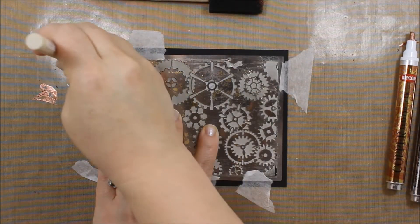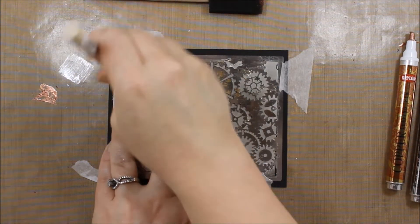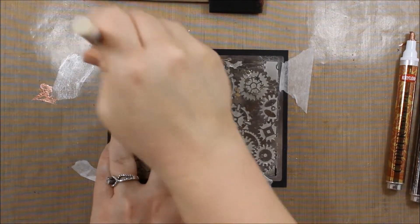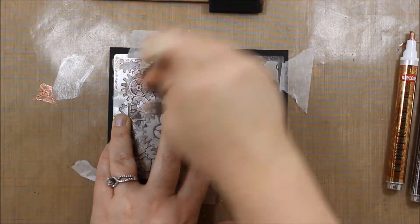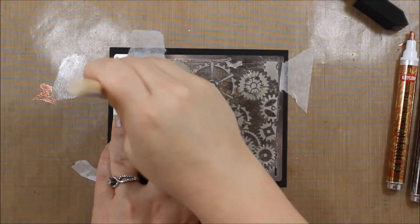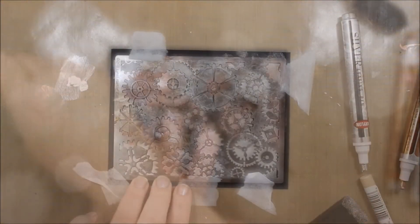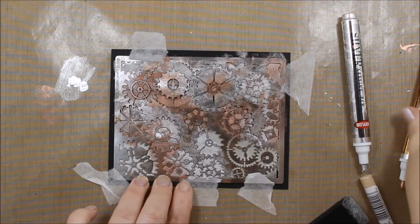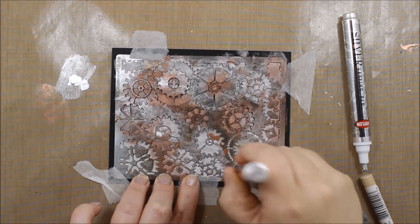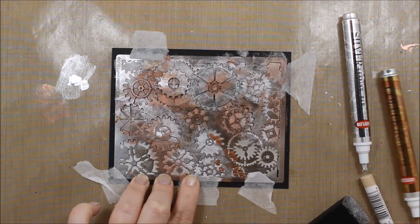I went ahead and started doing it this way, and as I was working on it, I decided I'm going to use the pens and just go straight onto the embossing paste. Then I'm going to go ahead and just spread it along with the brush, and you can see that's what I've done here.